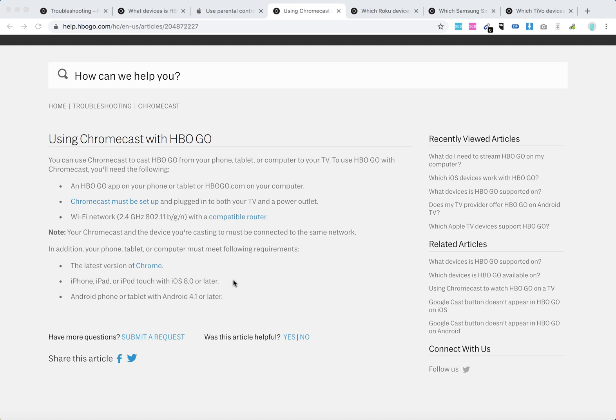So if everything is set up on the same Wi-Fi network, you can just cast from your device or go to Google Chrome browser, click on the three dots, and click cast.